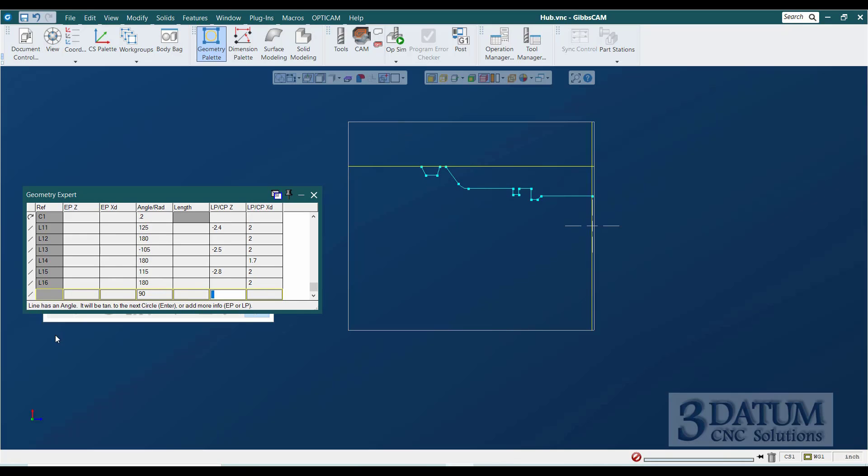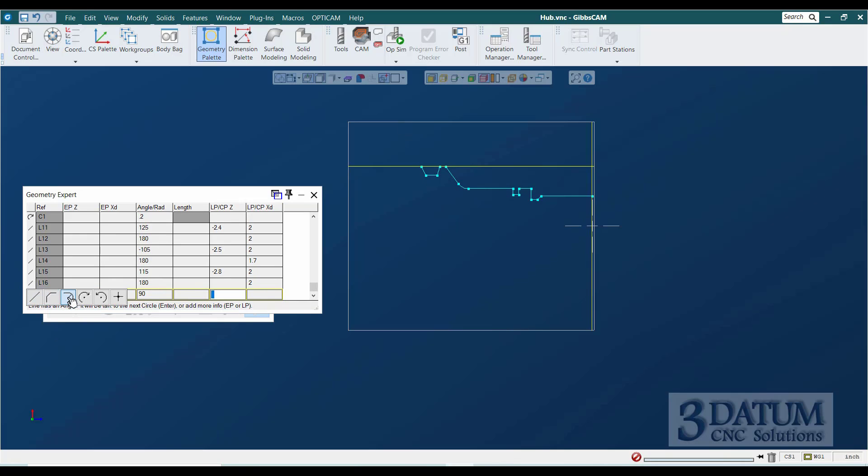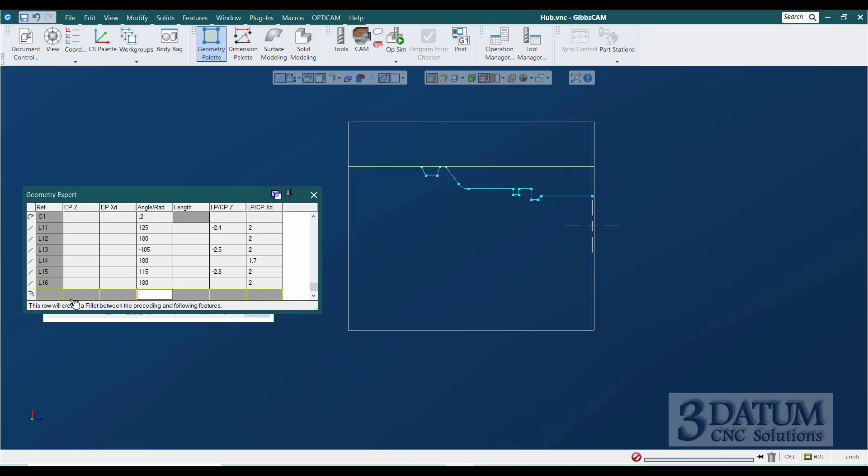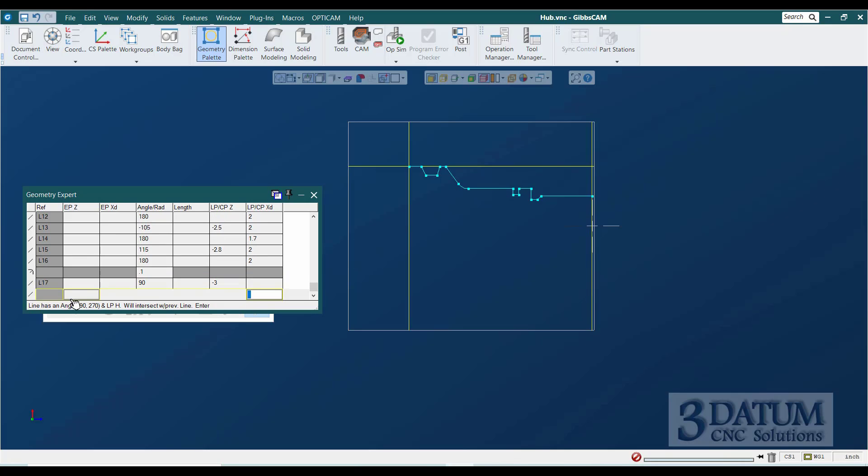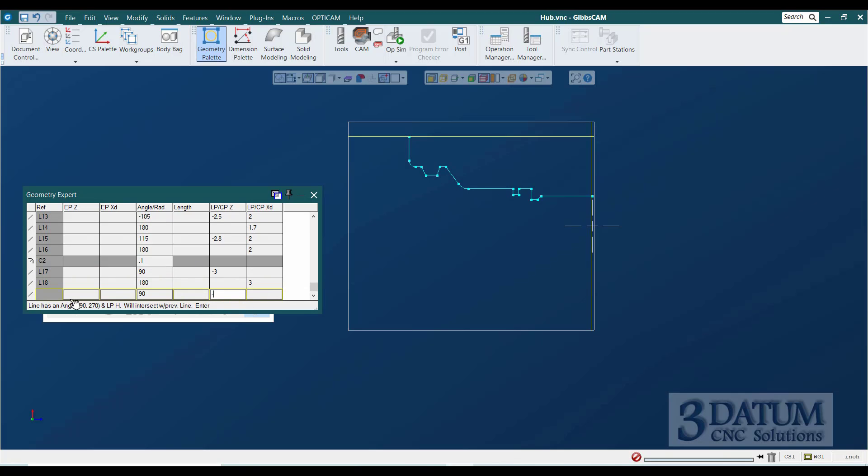We have a fillet at the back. That's a 0.1 radius. And then that back face there is at Z minus 3. The OD is a 3-inch diameter. The back of the part is at minus 3.8 in the Z.